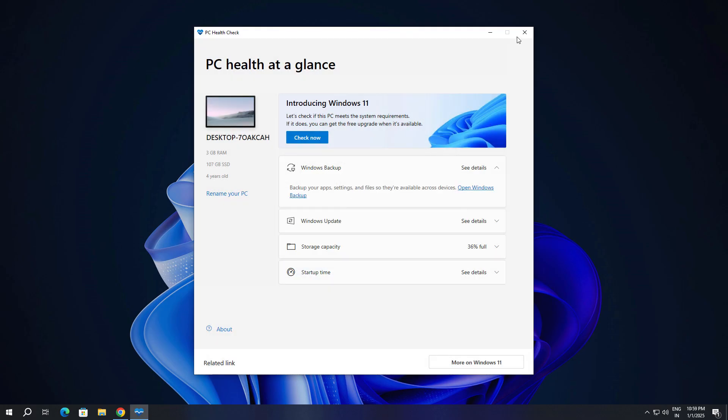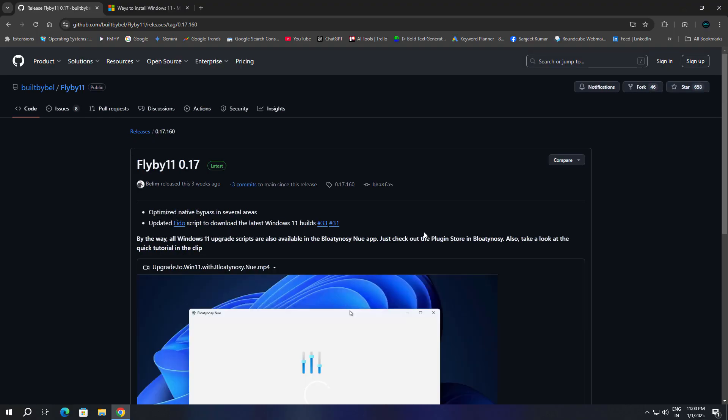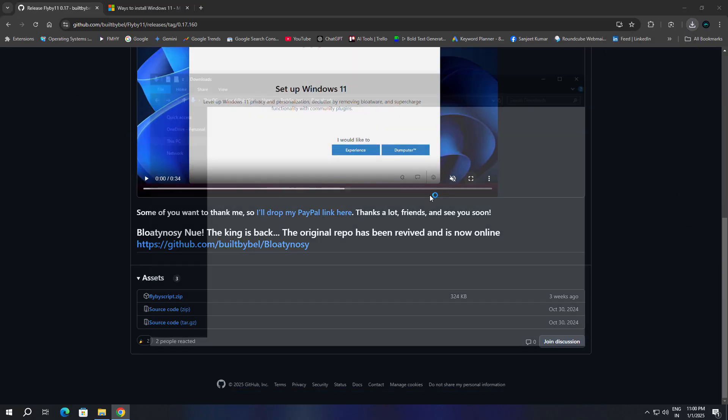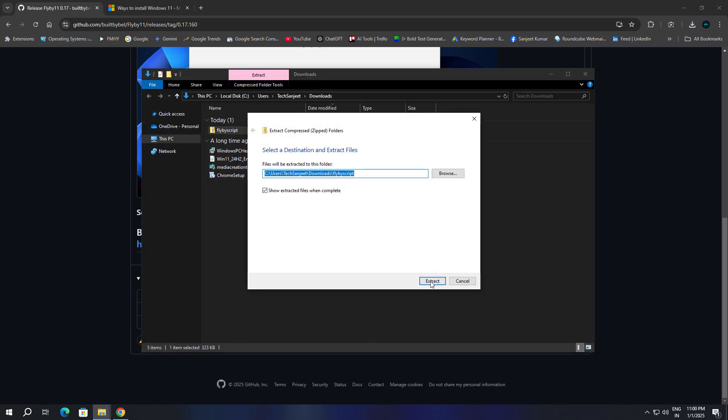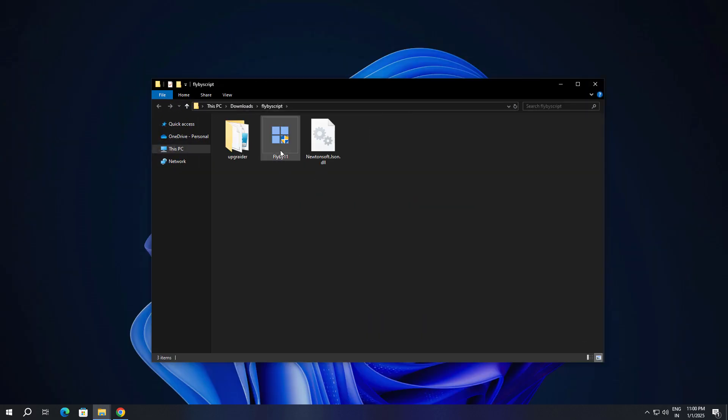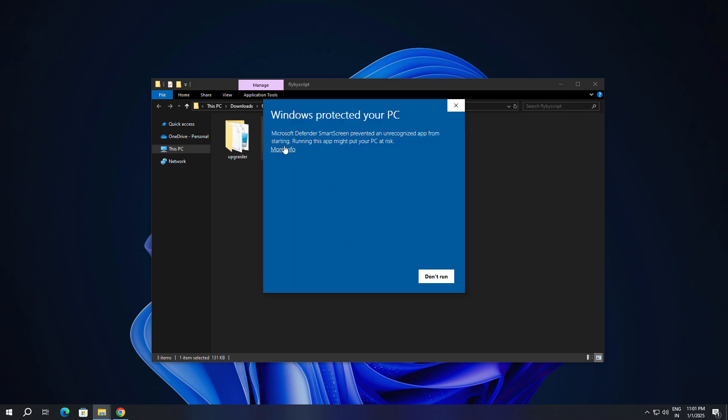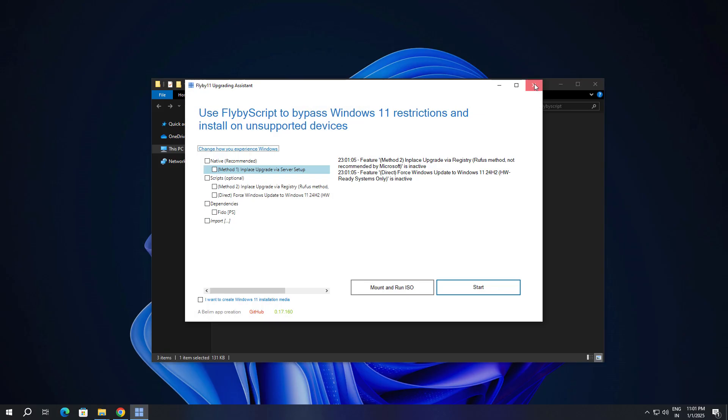In FlyBy11, go to the release section, scroll a little bit, and download this zip file. After downloading, extract all and run this FlyBy11. Click on more info, run anyway. You will see here a beautiful interface.